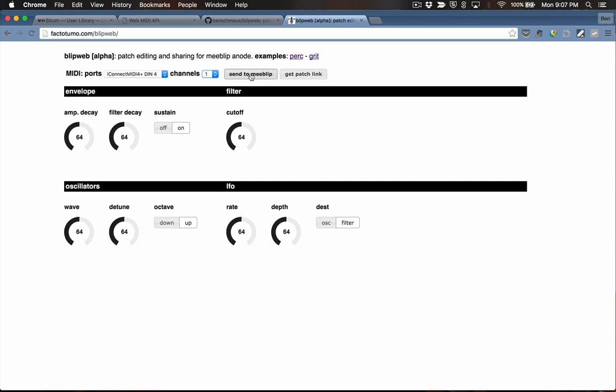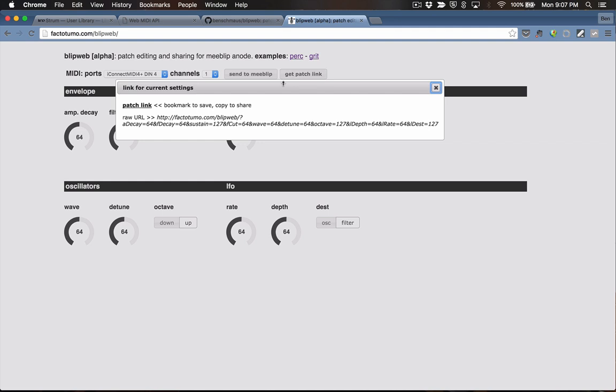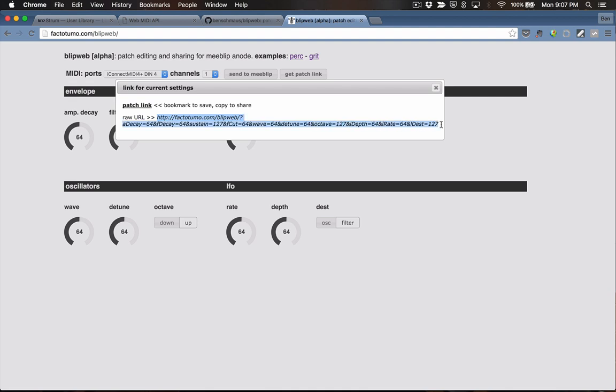Send to MeBlip will take all of the knob and switch settings and, using the WebMIDI API, send those out to your MeBlip. Then you can play notes in here to hear how the patch sounds. If you want to save the patch, you can click this Patch Link button and get a patch link. You can bookmark that URL, copy it and put it in a web page, email it to a friend — whatever you want to do. A really simple way to build up a patch library for MeBlip.